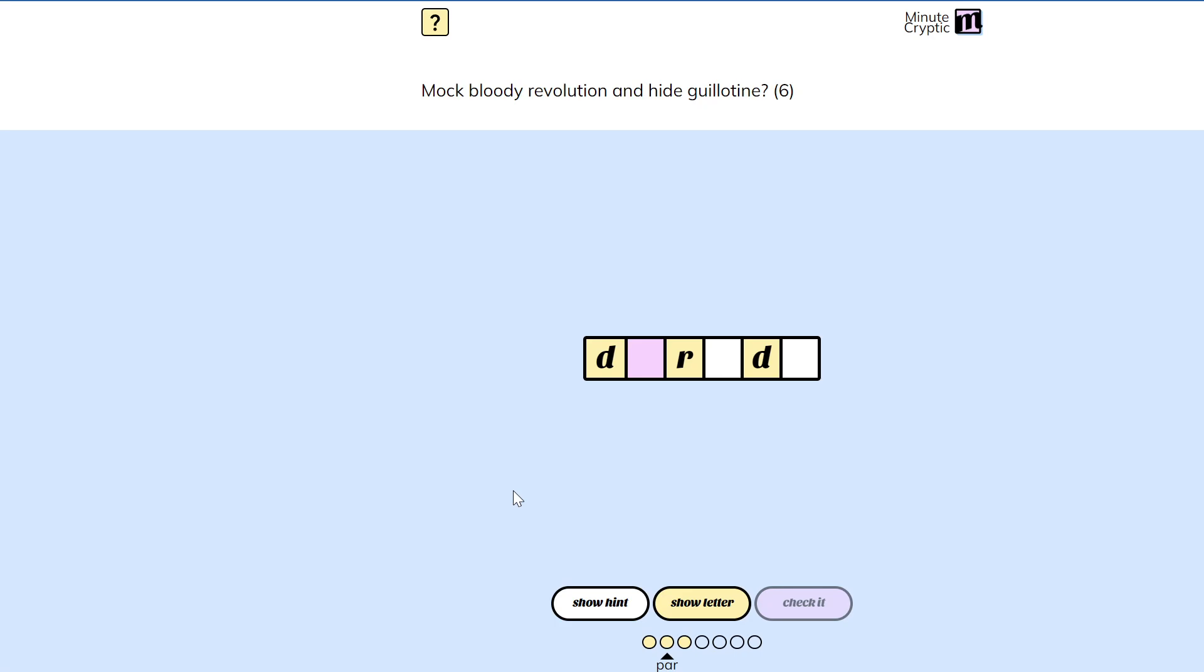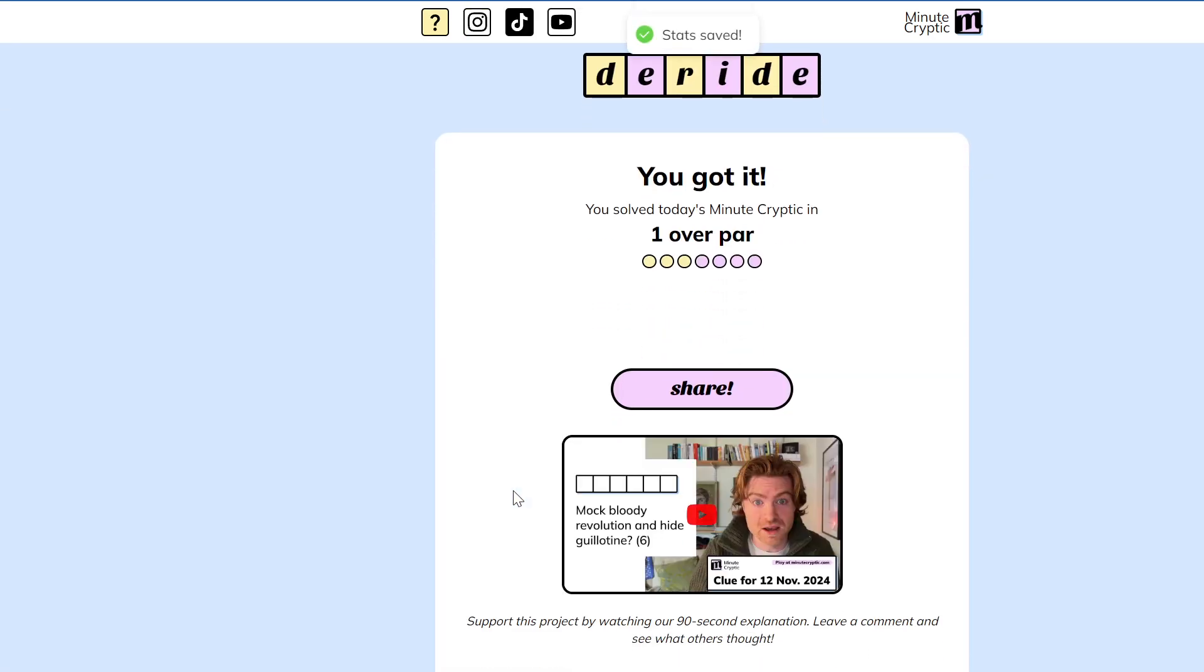Hide a guillotine from a bloody revolution. I don't know. Yeah, it's deride. Be right back, I'm gonna go watch the explanation.